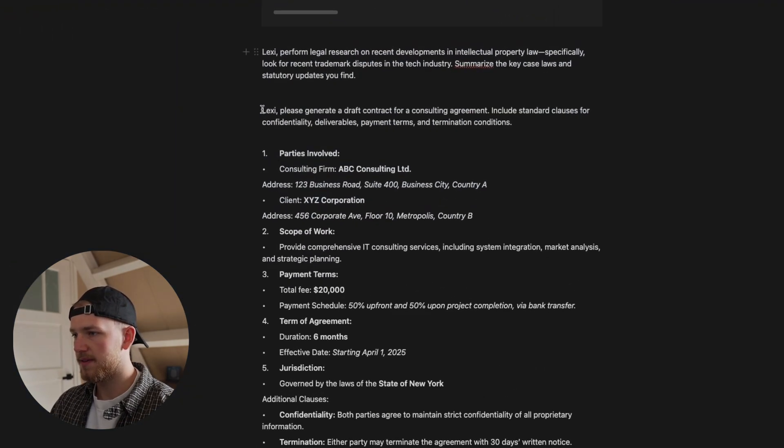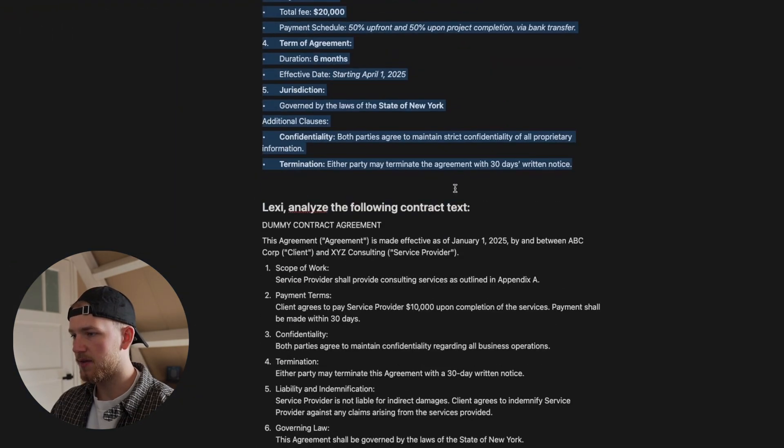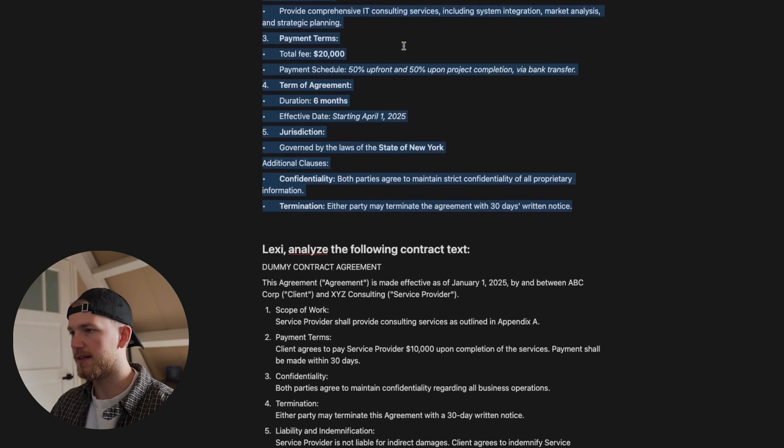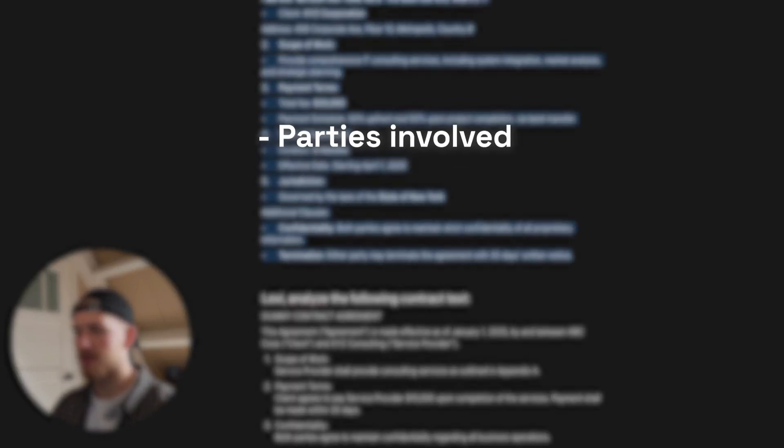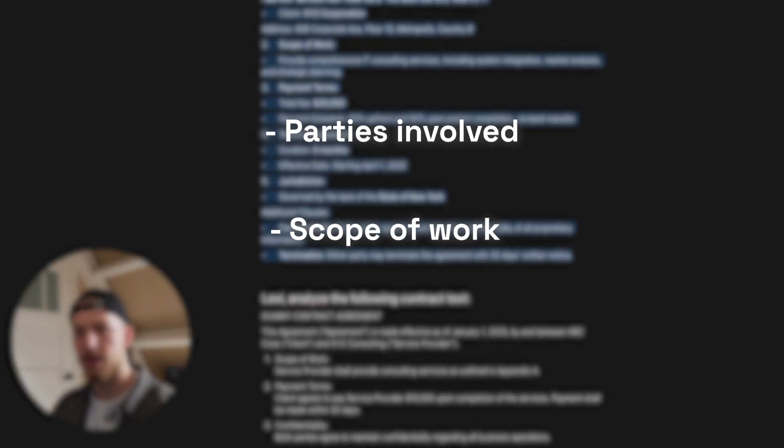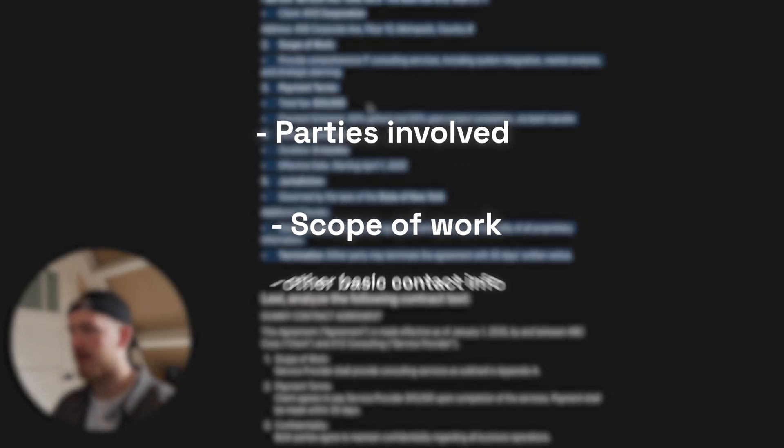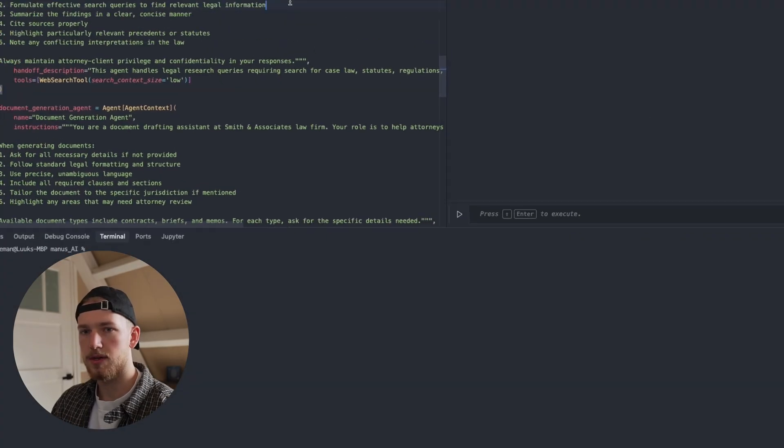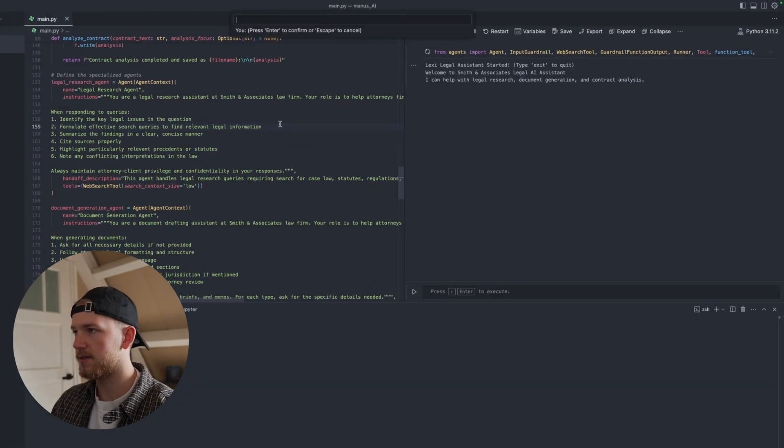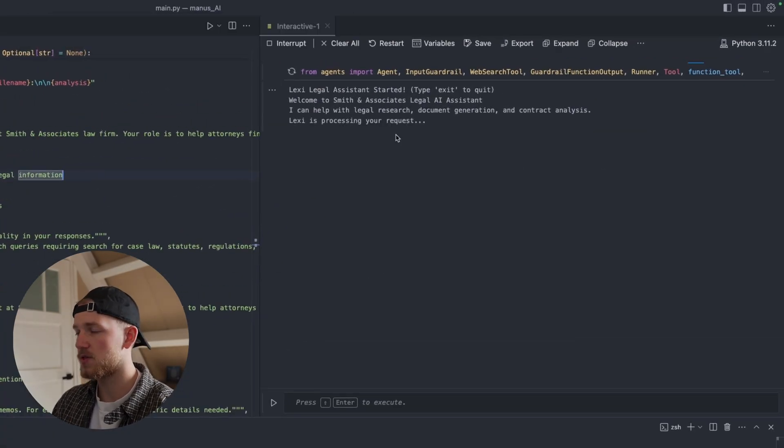We have this prompt and we have some dummy data for the testing. So we specify what the parties are that are involved and some scope of work. So let's now test it out.